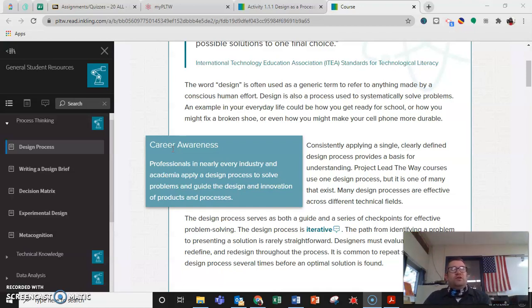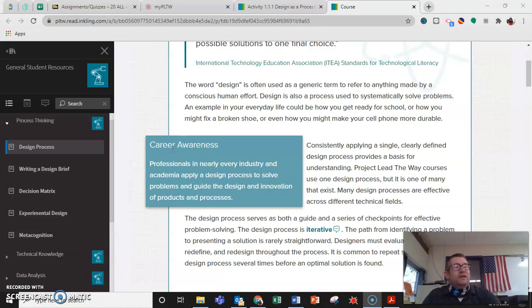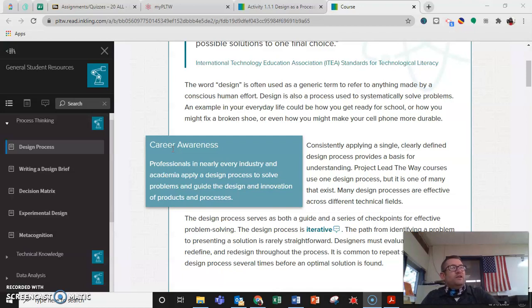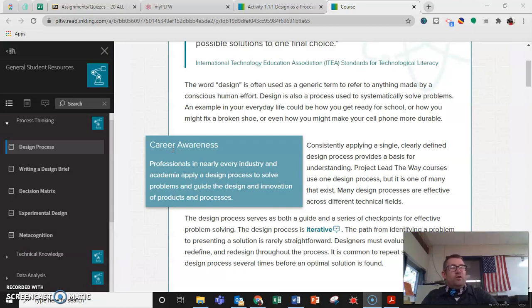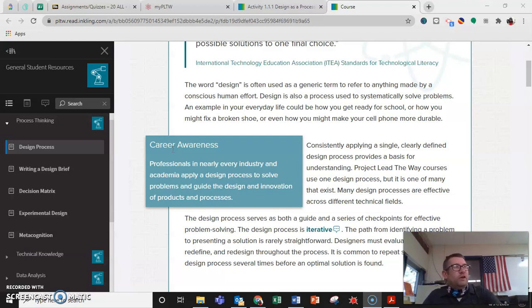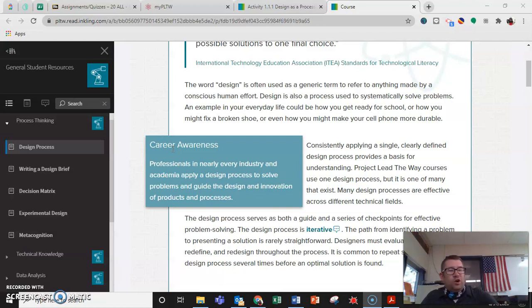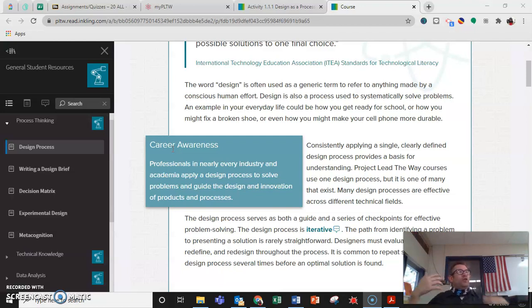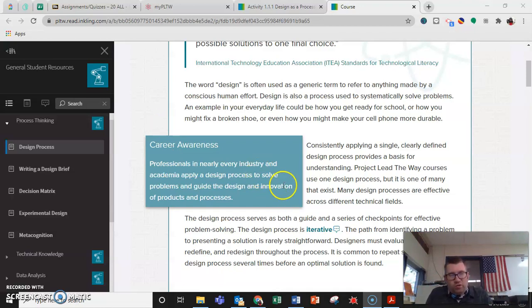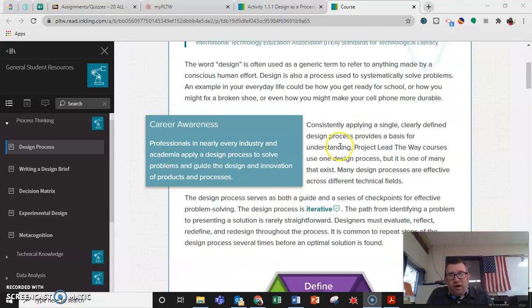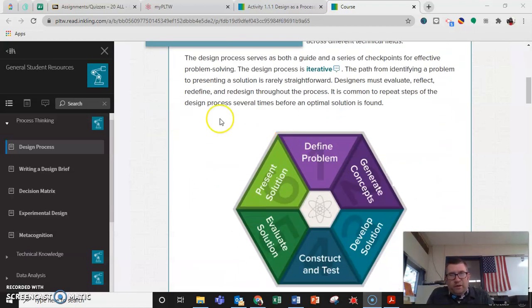So even things that you don't necessarily think of that might get designed are still designed. So anything that is not natural, from your clothes, from your water bottle, from your glasses, to the chair that you sit in, to the buildings that you enter, to your car, bus, whatever. All of those things are designed and they all go through the design process.